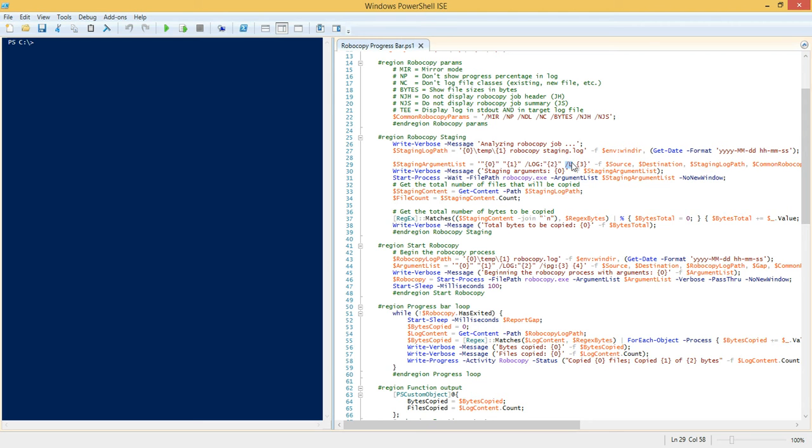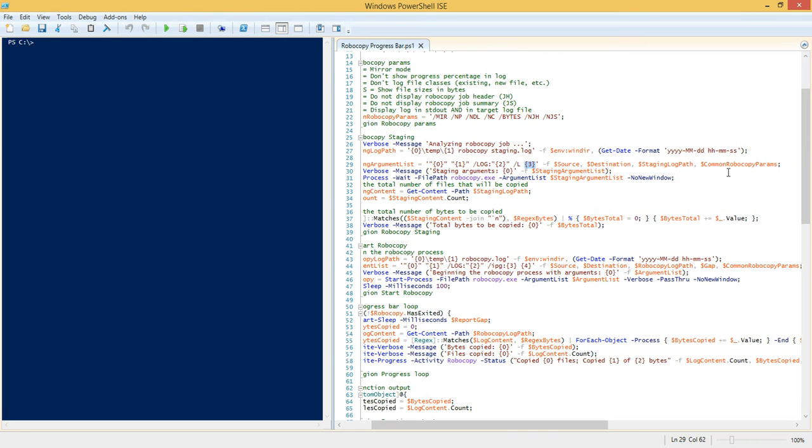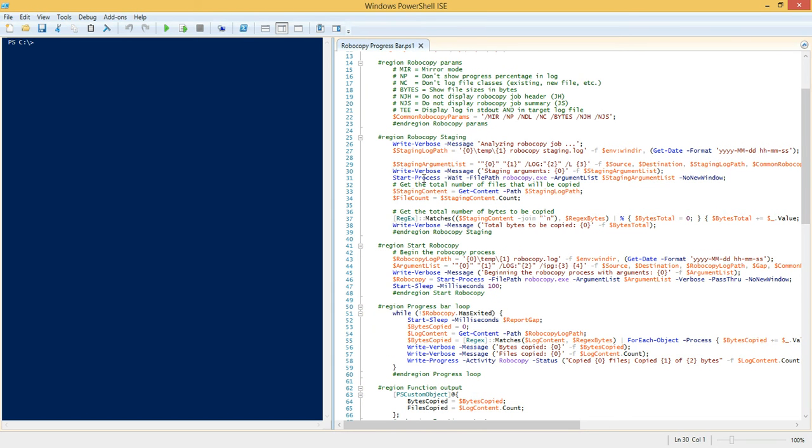So if you have five files that are copied and each file is 100 bytes in size, that'll show up as a separate line item in the log file that Robocopy spits out. So we basically need to parse out just the file size in bytes. Moving on, the architecture of this function basically looks like the following. We have a region of code here that simply takes care of the staging.